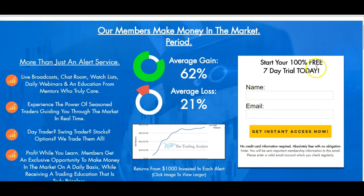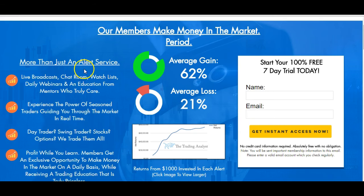But first, if you're not already a member, go ahead and visit the homepage and start your 100% free seven-day trial today. All you need to do is enter your name and email address and you'll get immediate access to all member benefits like live broadcasts, professional chat room, daily member videos, watch lists, webinars, and education from mentors who truly care about your success. You'll also be able to take part in profitable trade alerts, which will make you money and let you learn while you earn.